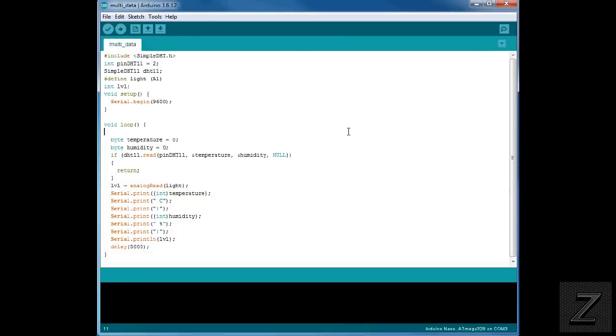Okay, now once you've went to the website and copied the code, just open up your Arduino IDE and simply paste it in. Now we are also going to need a library for this. We're including the simple DHT library.